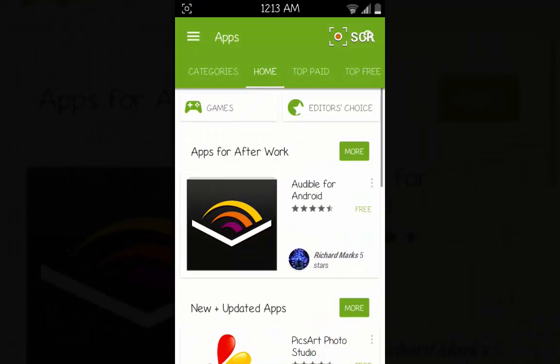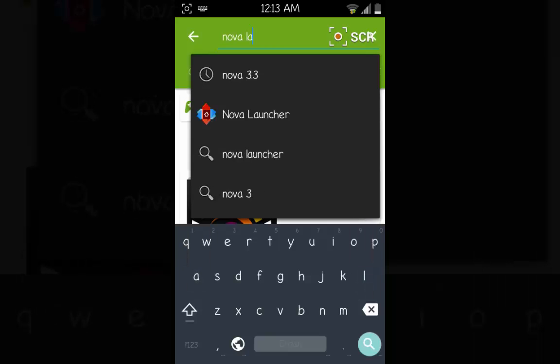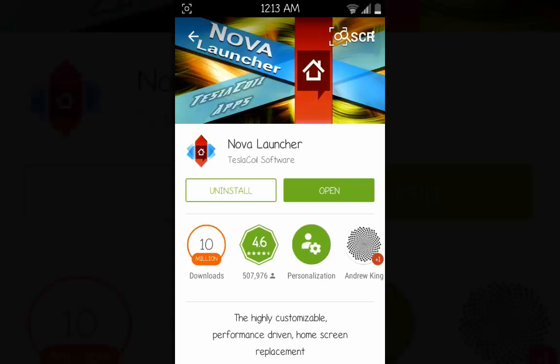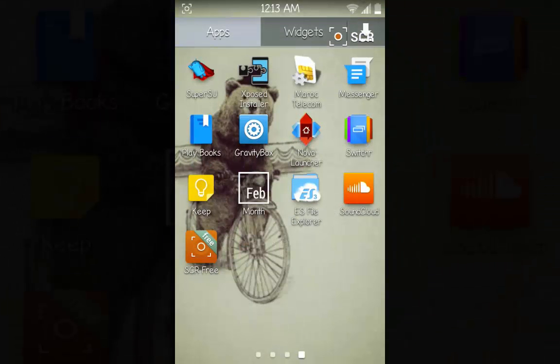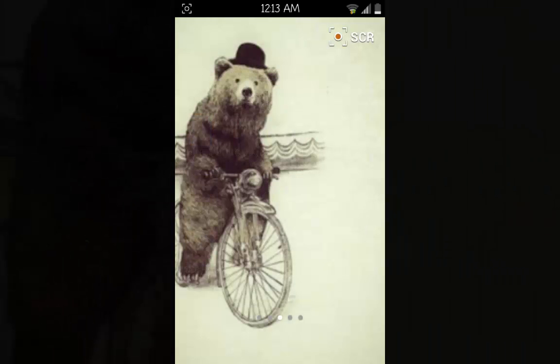We'll go to the Play Store and type Nova Launcher. We'll find it here, click it, and then install it. I have already installed it, so let's go and open it. We'll click Nova Launcher.